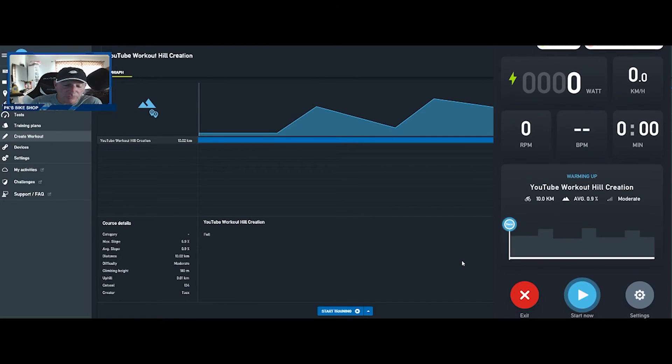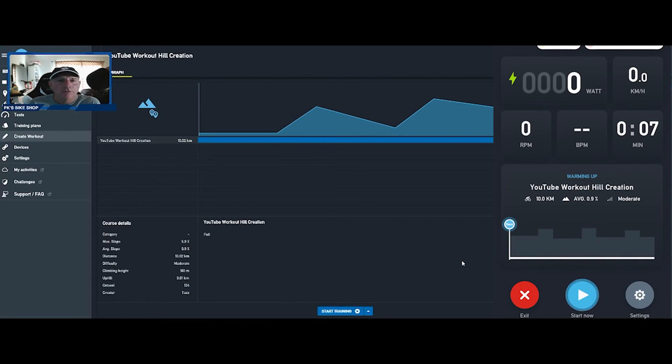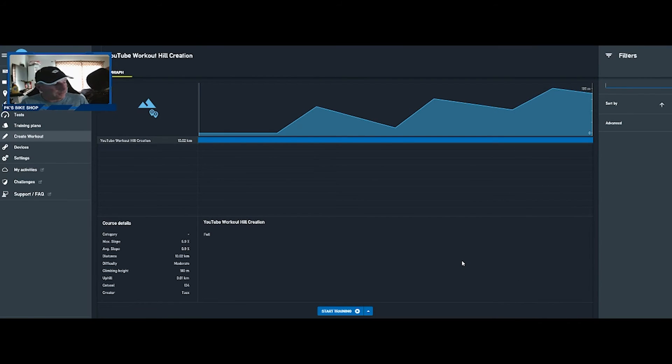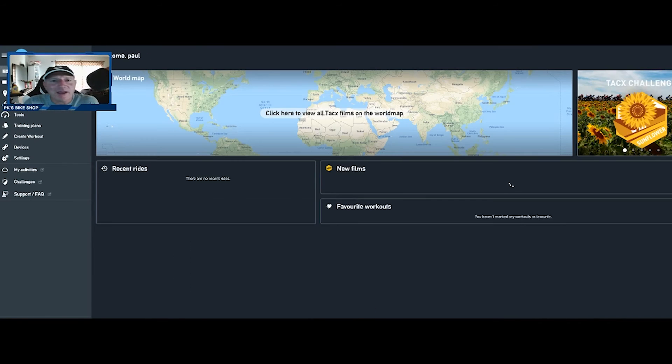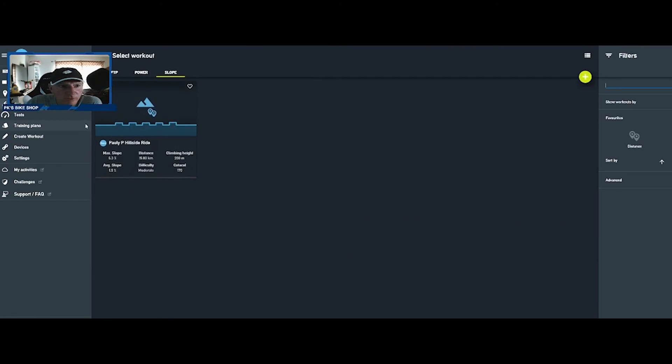And there it is, we have the nice little zero percent gradient, uphill, the downhill. All I have to do is press the play button and off we go. It's going to run me right into that and adjust to those hills as we ride. Really cool stuff there.